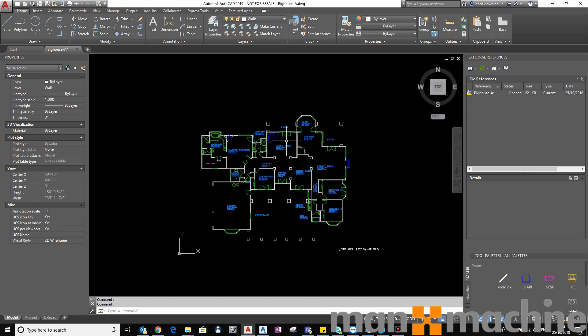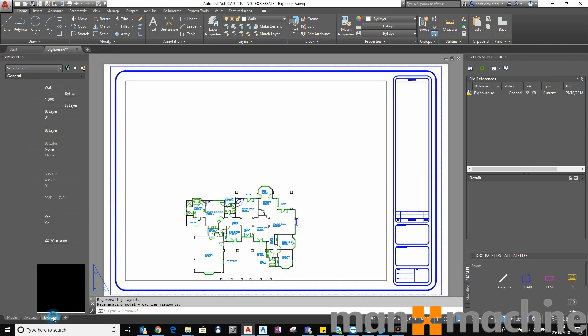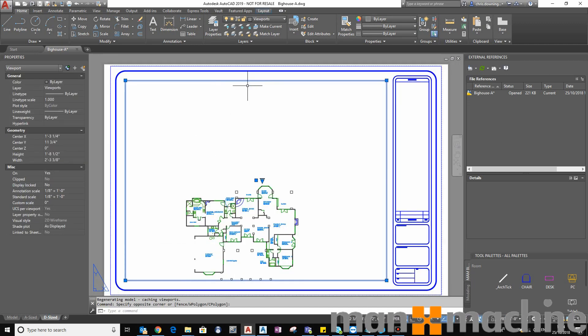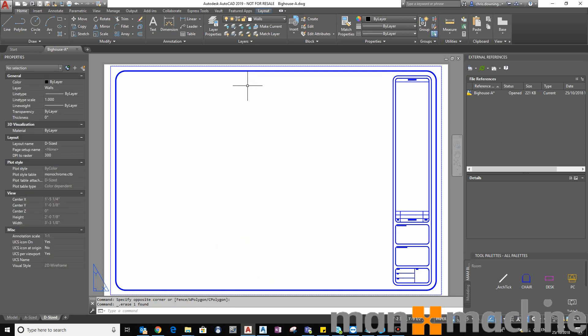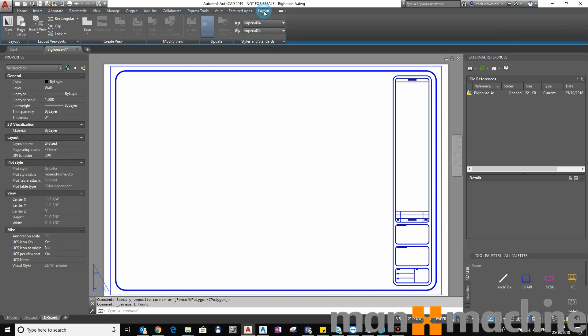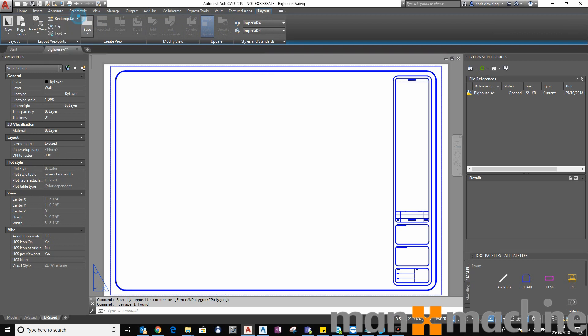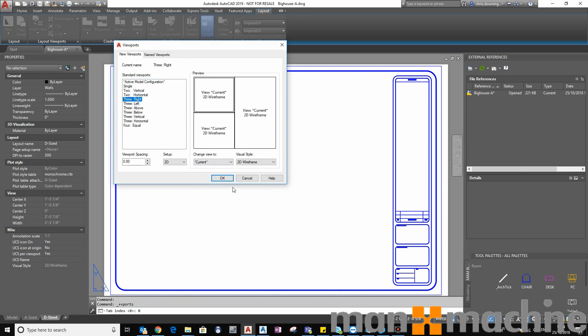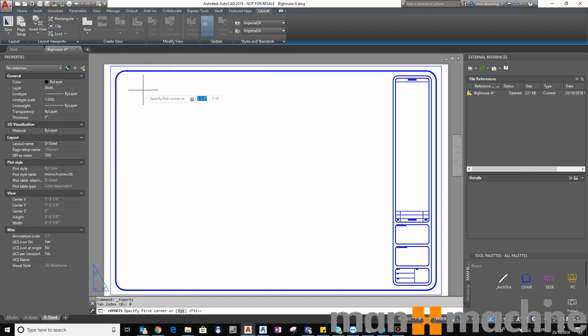That's our normal state. So now I'm going to go to my Layout tab and select and delete the existing viewport and place three new ones.